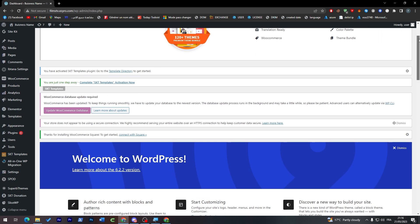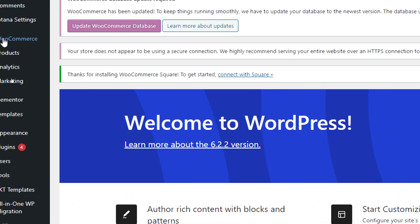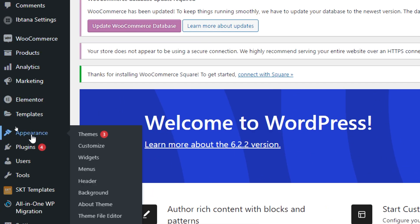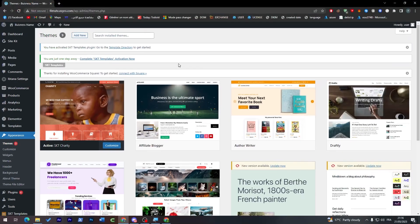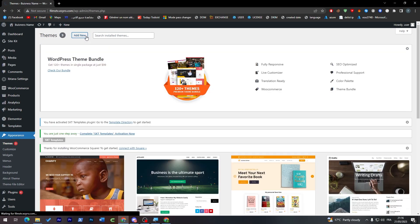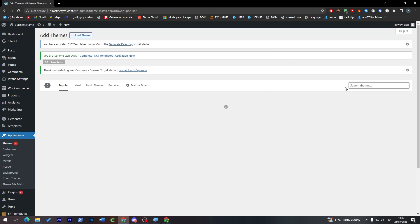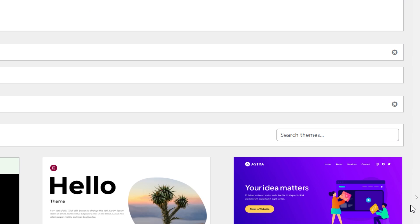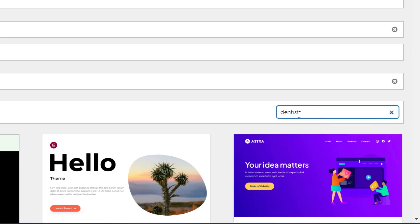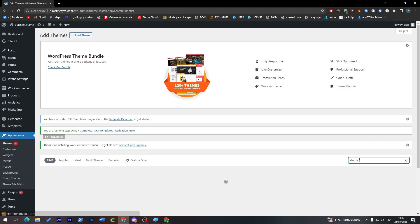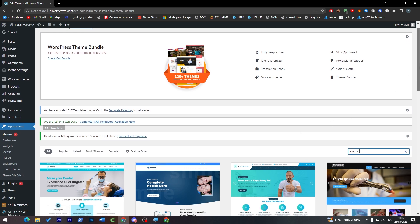The second thing is to choose the correct appearance for your website. Go to Appearances, click on Themes, and from here click on Add New. Wait a little bit until it opens this page, then in the search bar type dentists and wait until the page loads with so many templates that have relation with dentists.